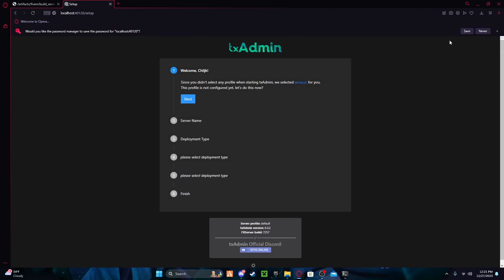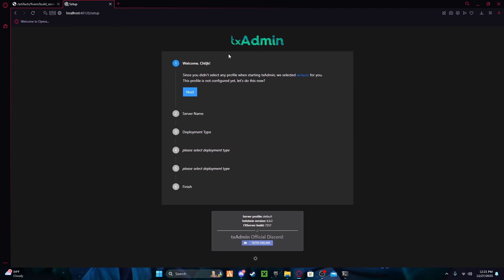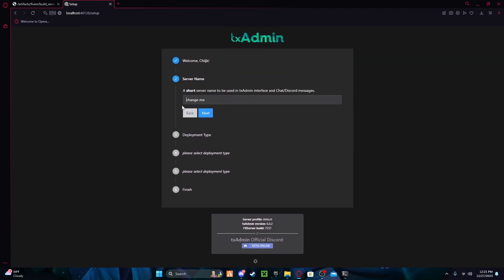Create a master account with a password. If you don't have one, press Next, and change the name — I'll just call it 'yt server'.